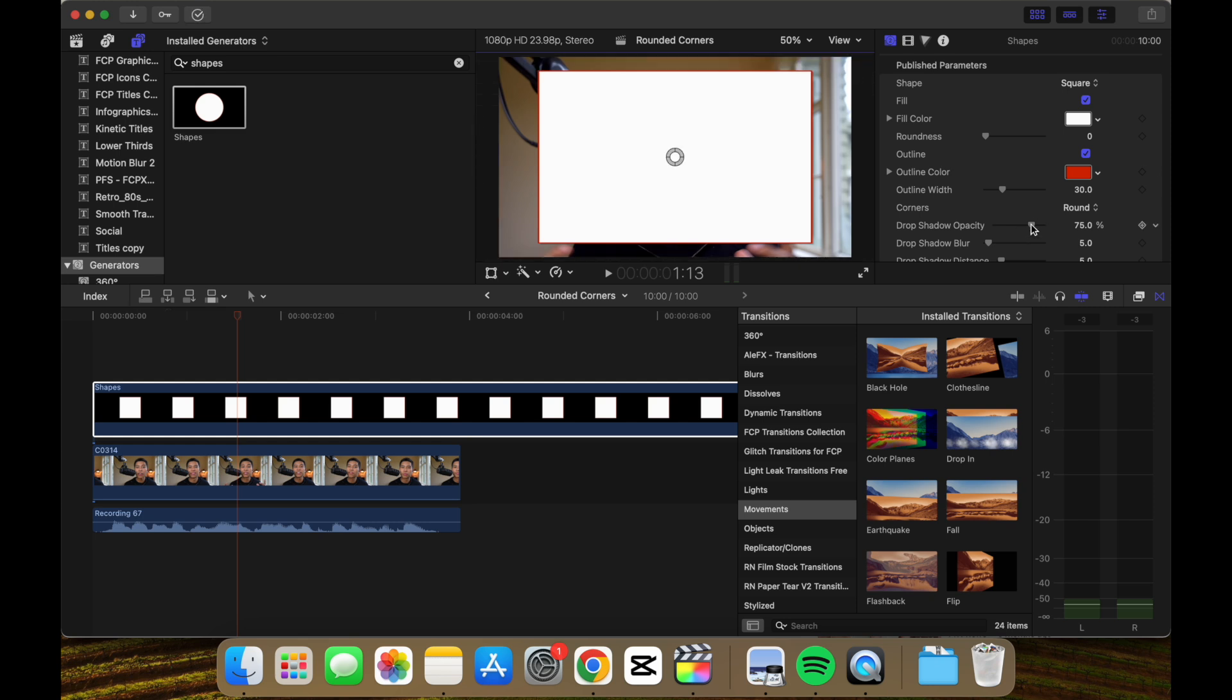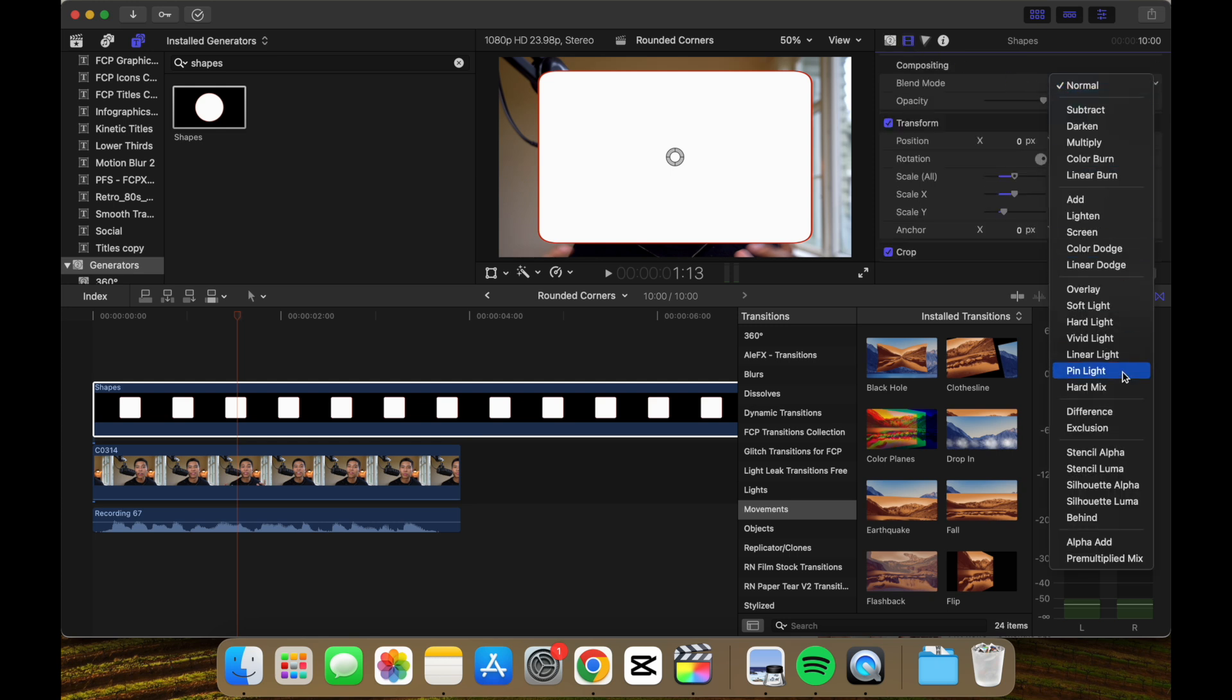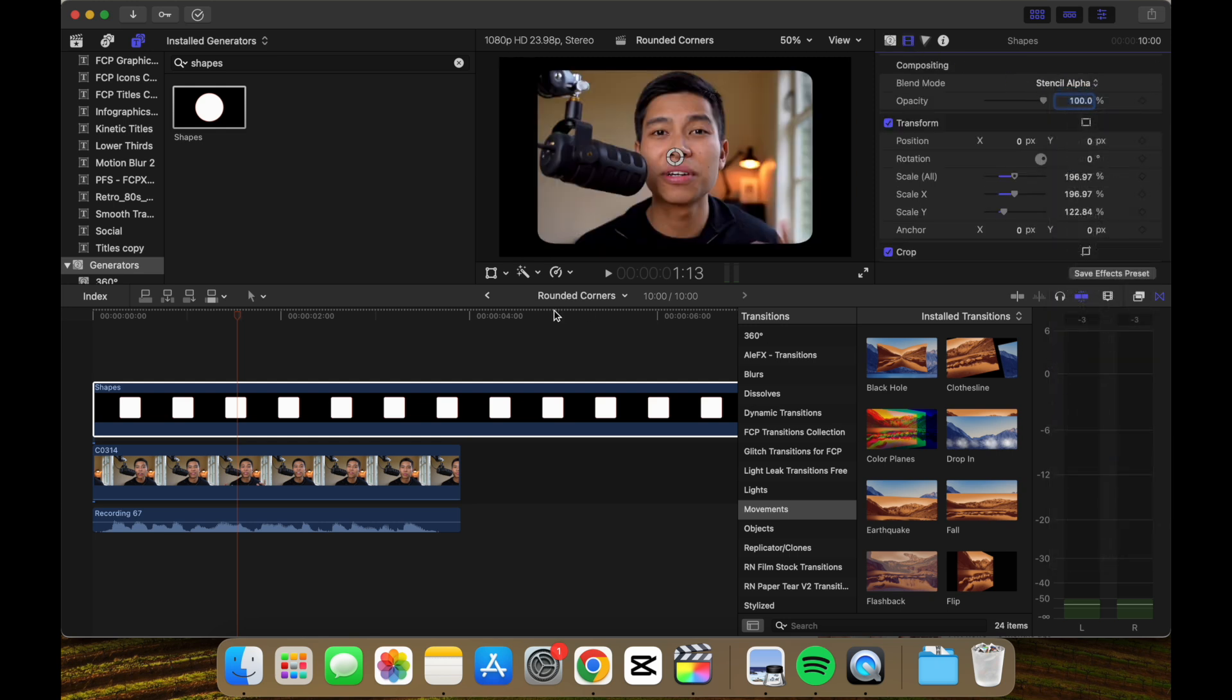By default there's a bit of a drop shadow and we don't want that, so we'll make that zero. We'll make roundness 10, and then if we go under here, we'll make the blend mode stencil alpha, and there we go.